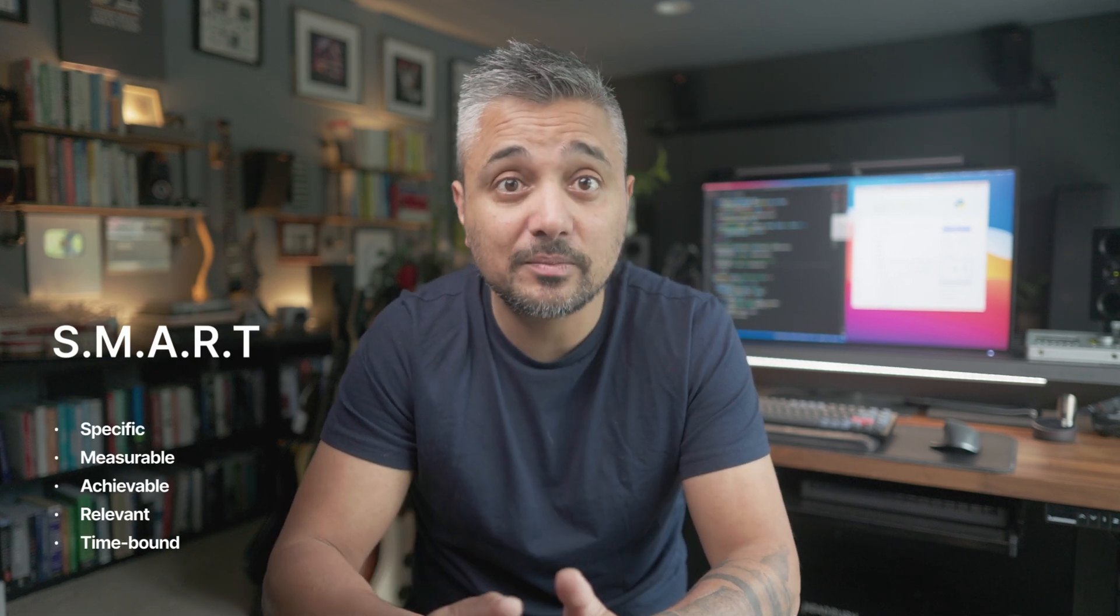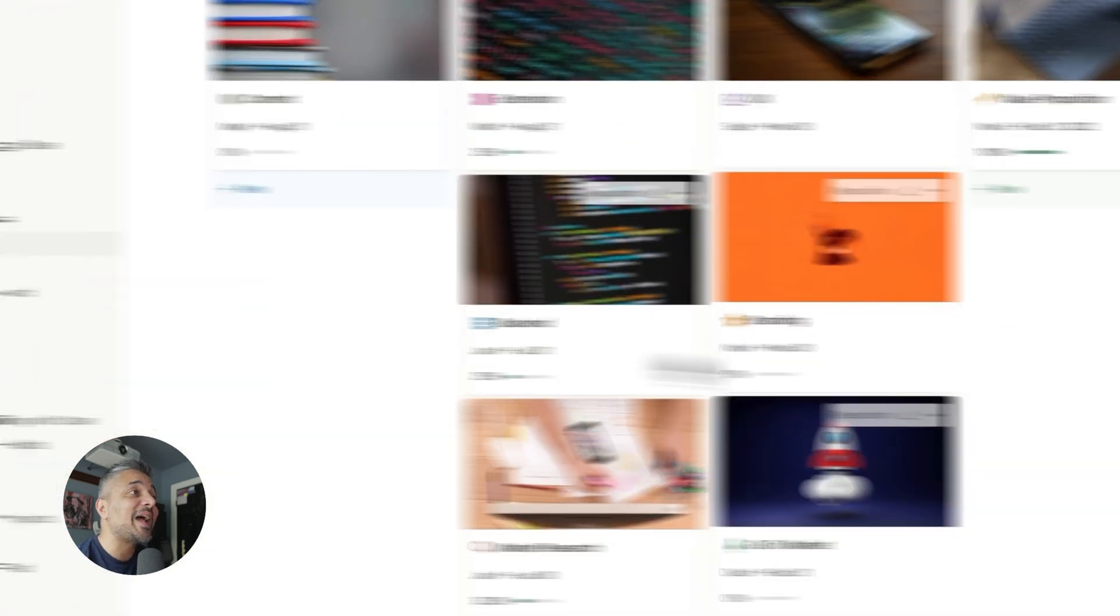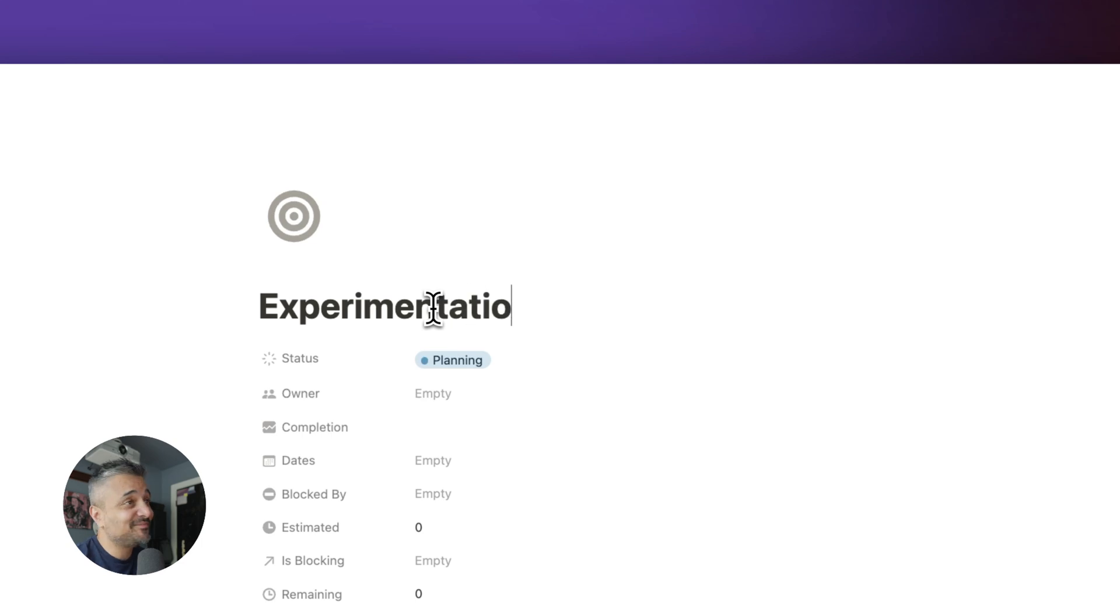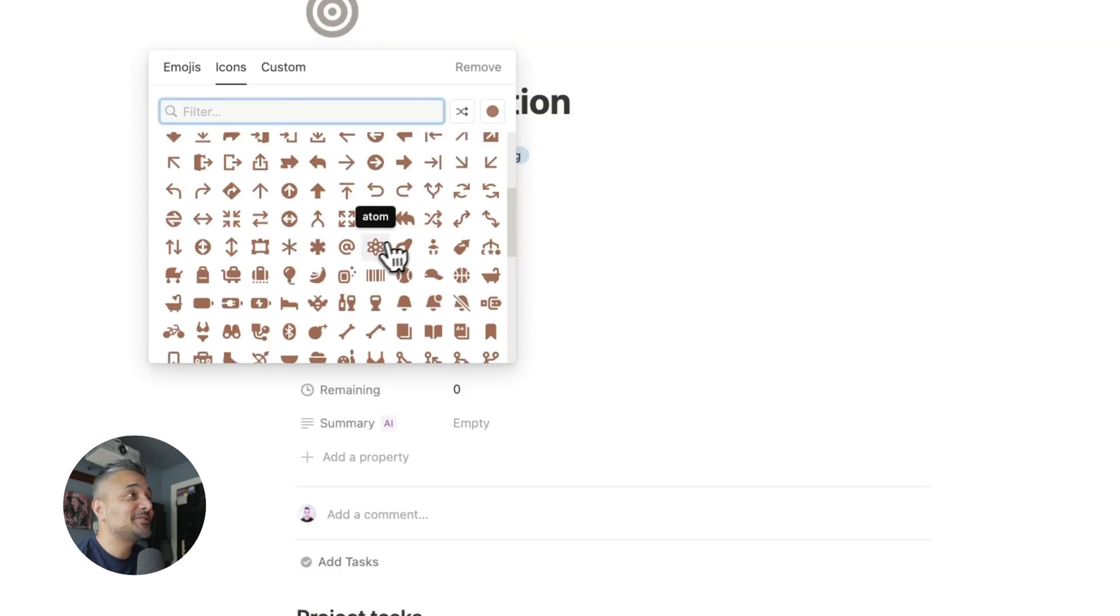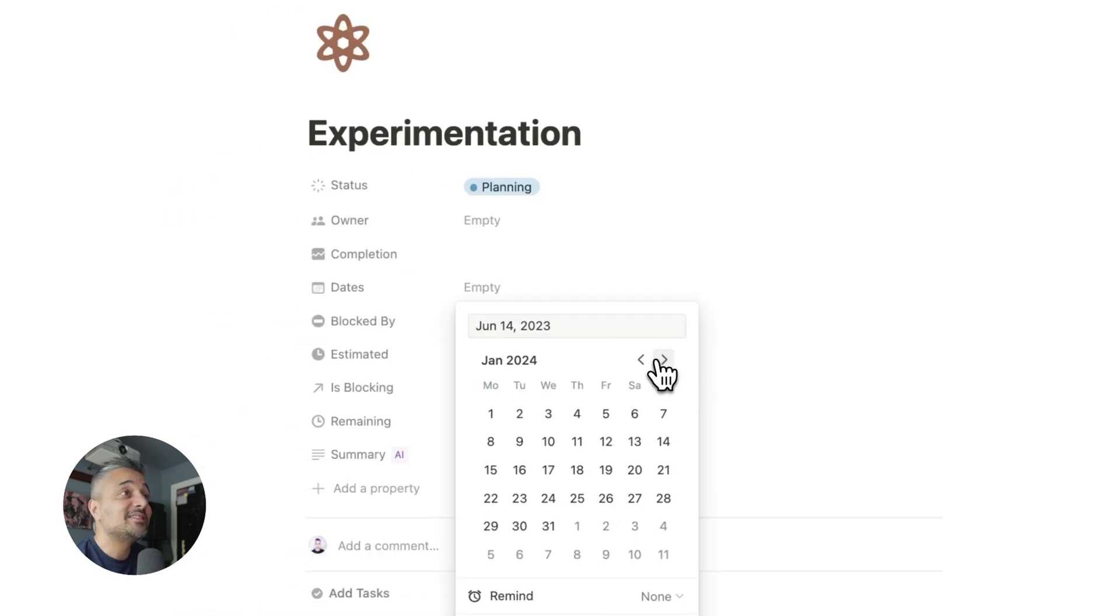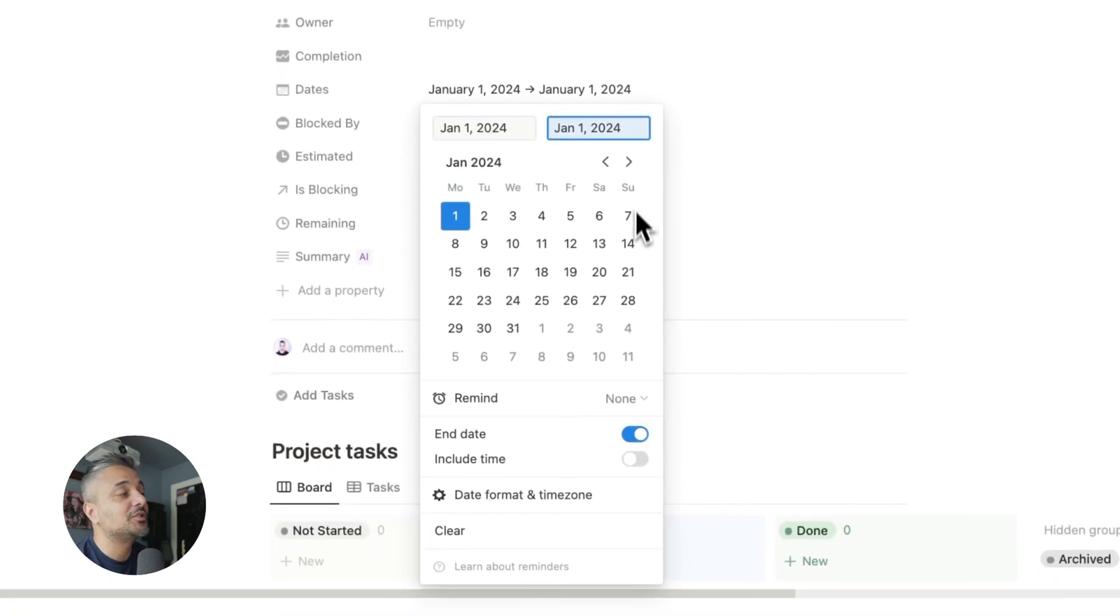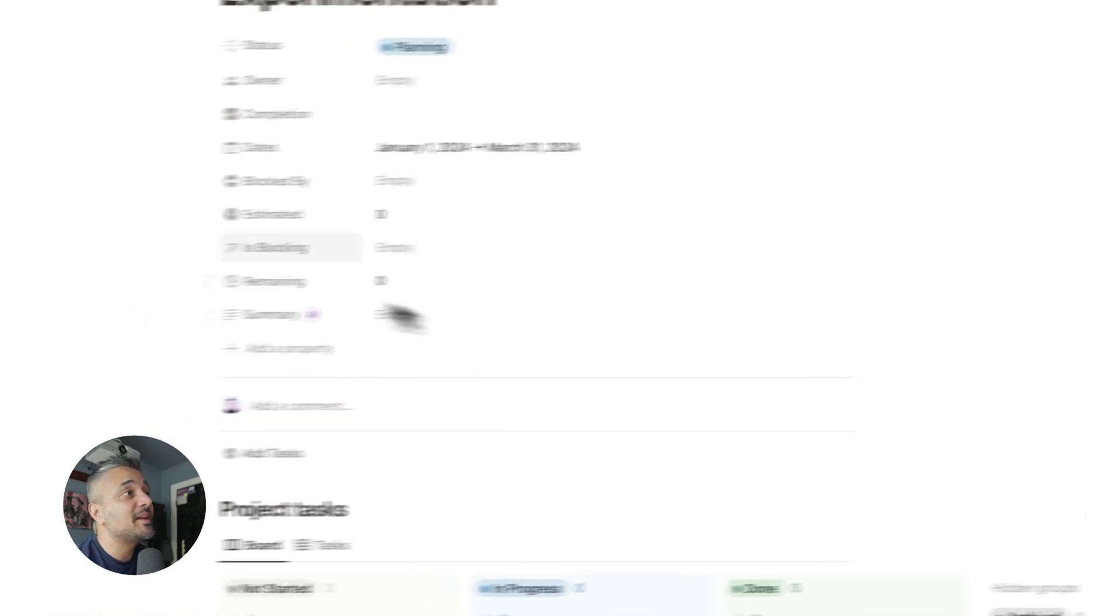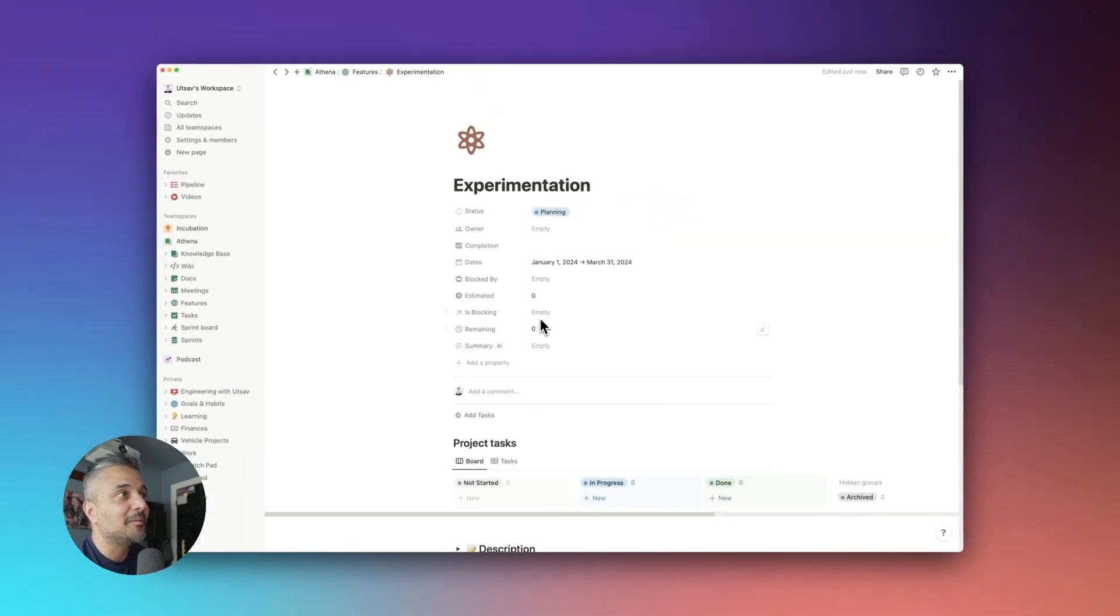So when decomposing a feature into multiple tasks, remember the word SMART. Your tasks need to be specific, measurable, achievable, relevant, and time bound, providing a clear direction for exactly what needs to be done. Okay, so now we are ready to add tasks. Let me create an example feature for experimentation. Let's call it just that, experimentation. Pick a nice icon for it. The status is fine as planning. Let's say the date is from January 2024 to March 2024. Estimated and remaining are rollups, which are filled automatically. I will explain that a bit later in the video.